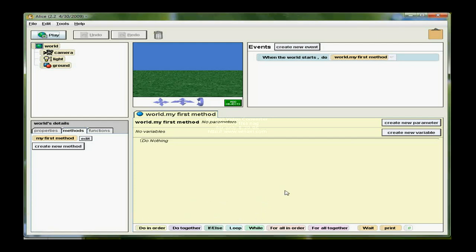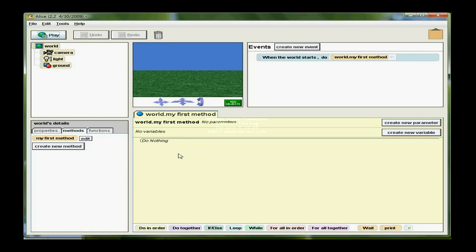In this session we're going to look at how we can create methods in Alice. Currently the world is selected and I have a Create New Method button. If I click that, I would create a method for the world.